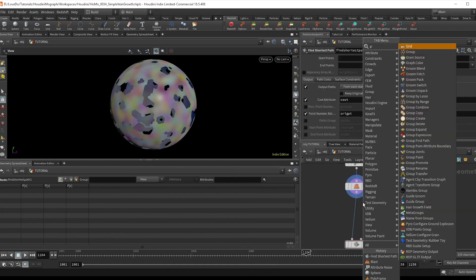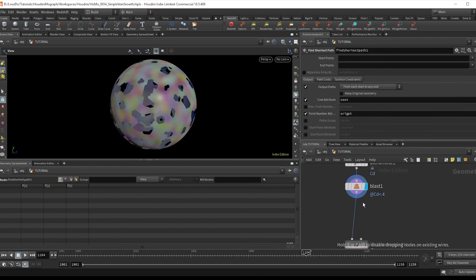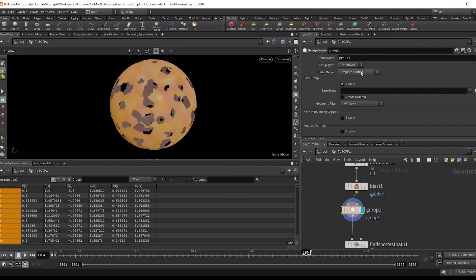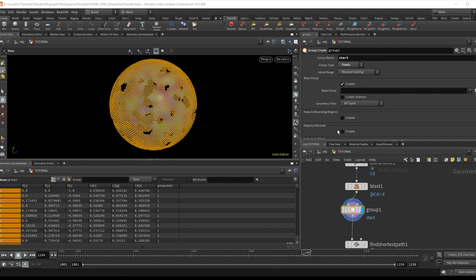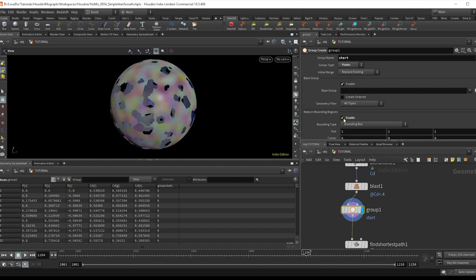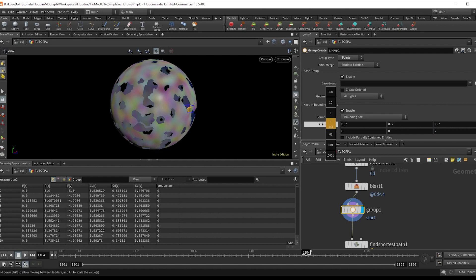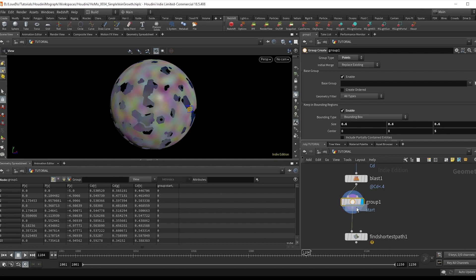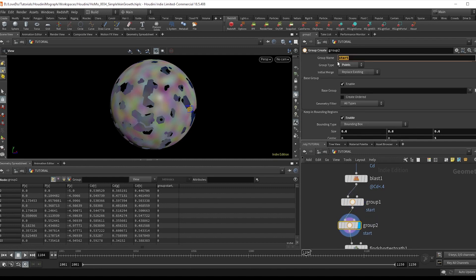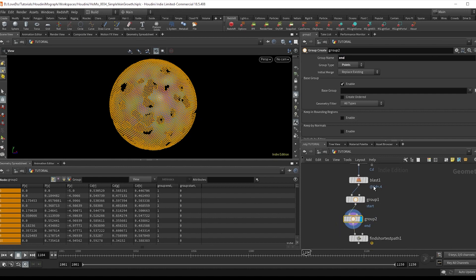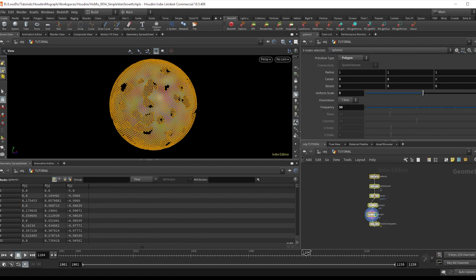So for the start, I'm going to make a group node, naming it start. And I'm going to change it to points. Now enable this bounding regions and bring it out five in the Z. And I'm just going to bring down the size a little bit. Now I'll drag this and rename it to end. And then just disable the bounding regions so that we put every other point into this end group.